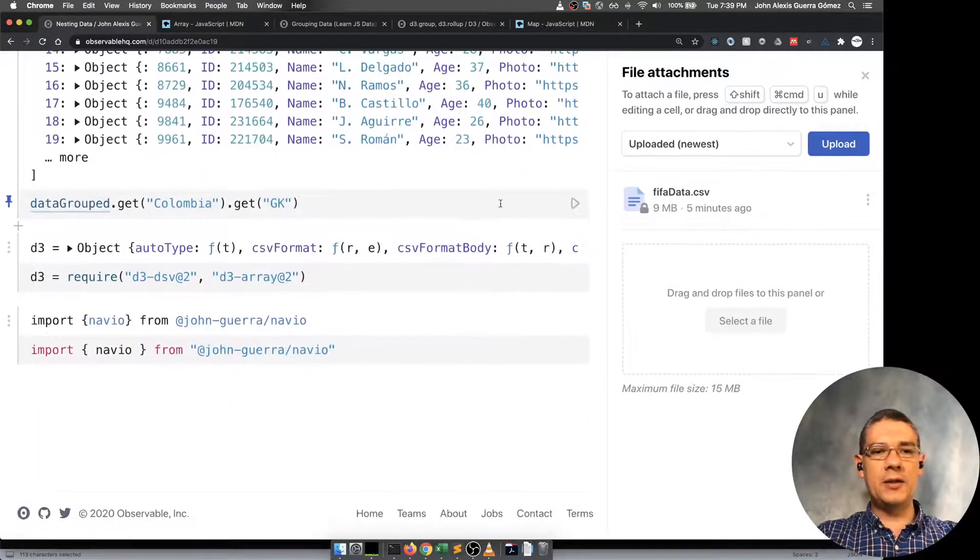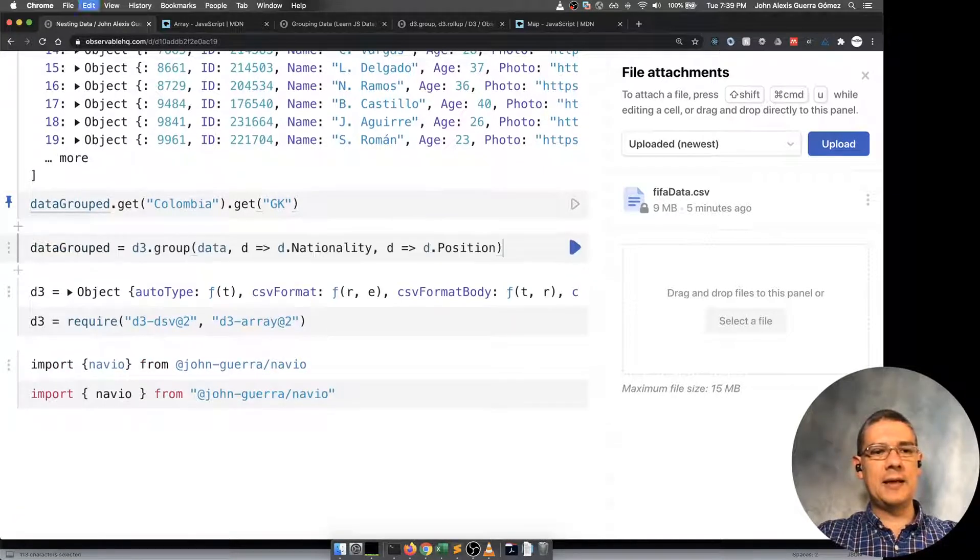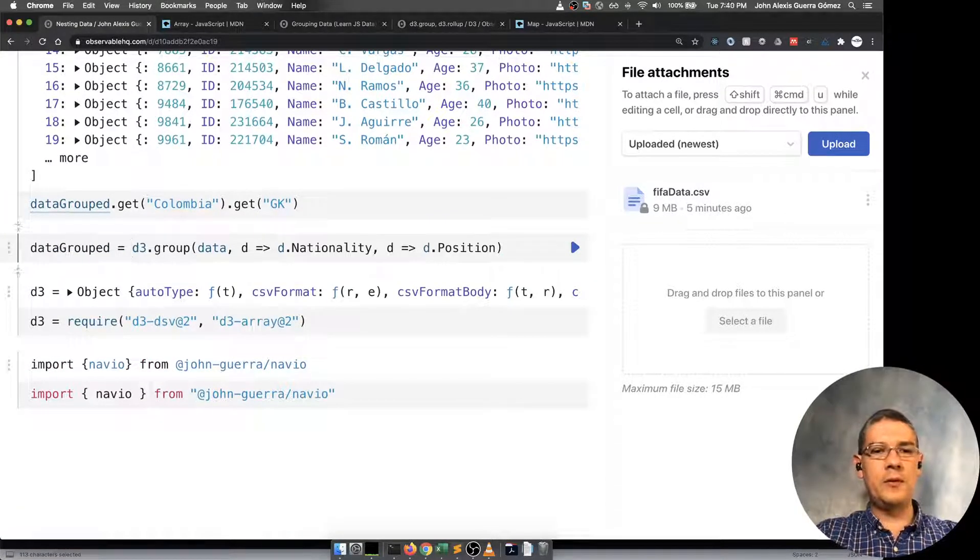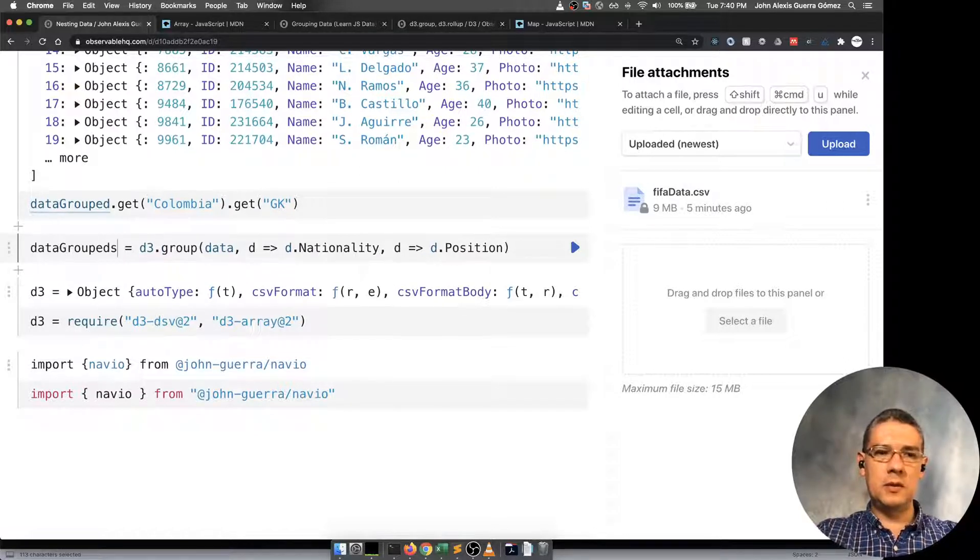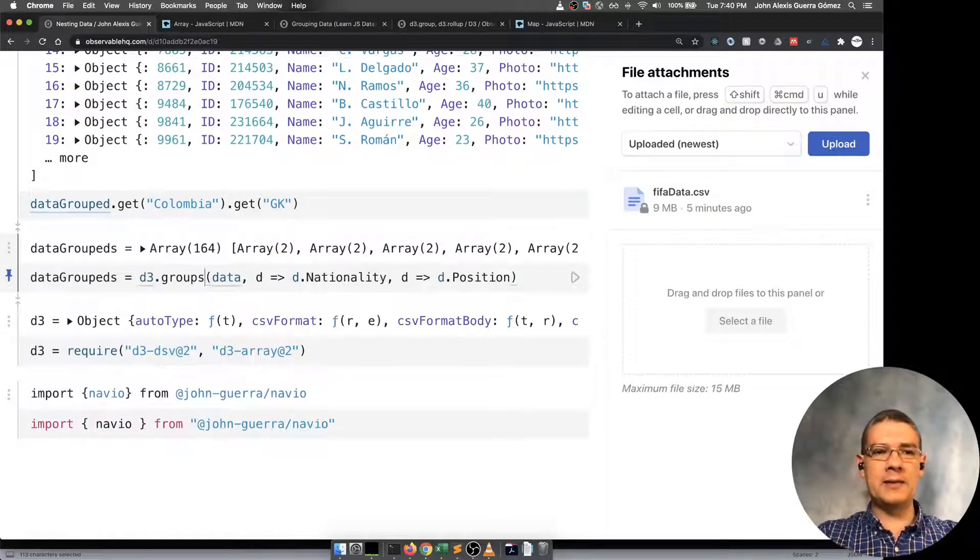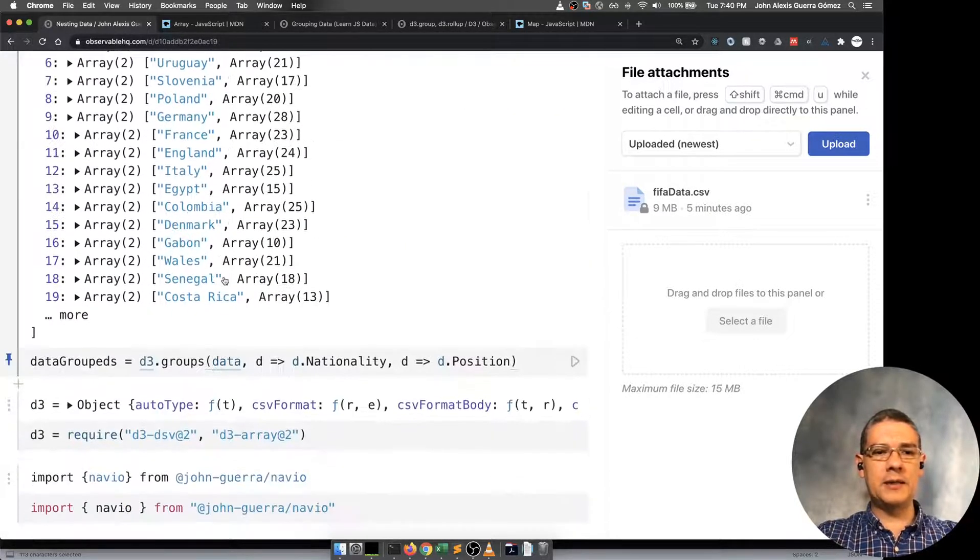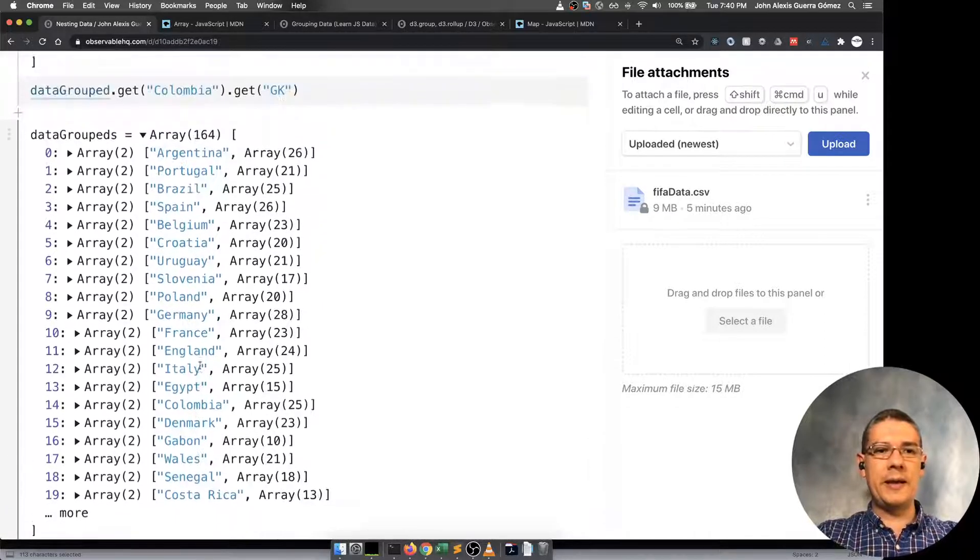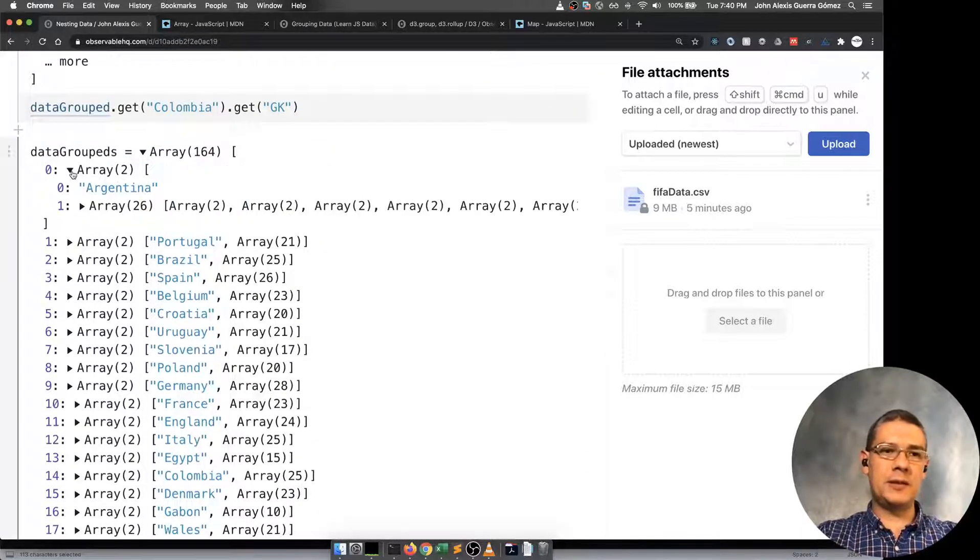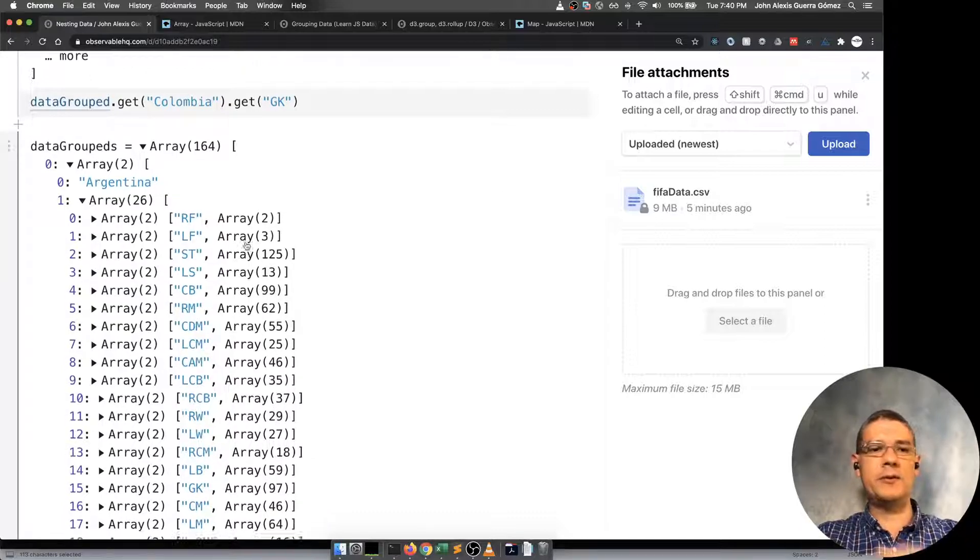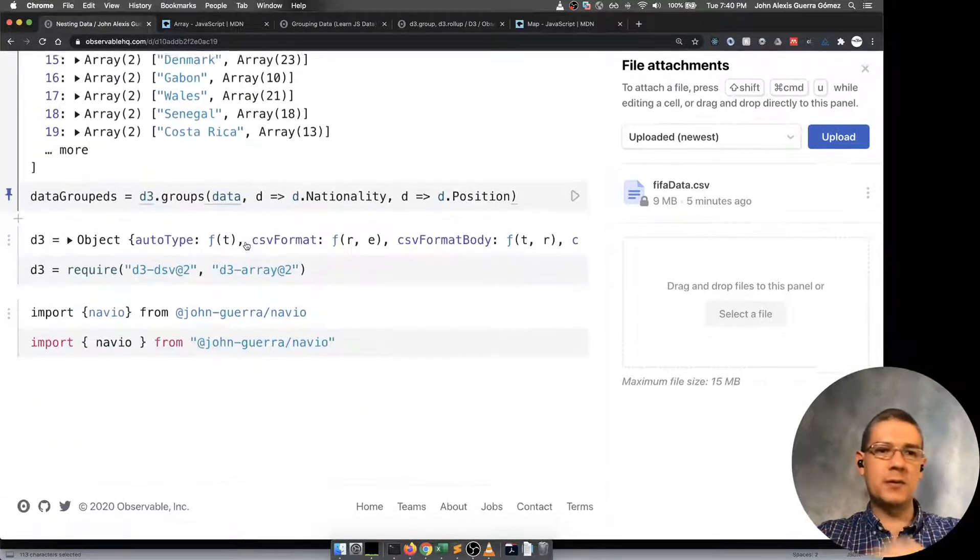The other thing you can do is that if you don't want to use the map, but you rather have that as an array, then you can use the plural version of that. That's groups. And then that will return an array with two positions. The first one is the key and the other one is the attributes. Then you can use these for whatever purposes you want.